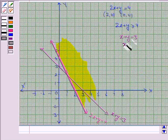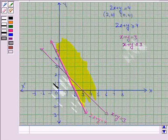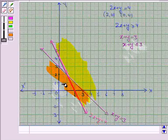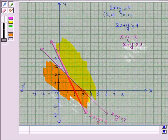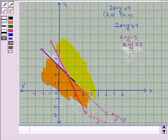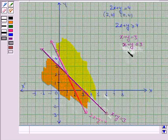We shade the region for the inequality x plus y less than equal to 3, and we have to shade the region which contains the point (0, 0). This is the region below the line. This is the solution region for the inequality x plus y less than equal to 3, and it also includes the line x plus y is equal to 3 as the inequality contains the sign less than equal to.